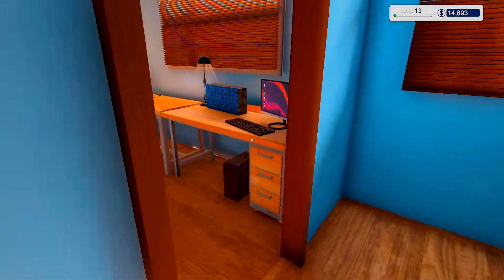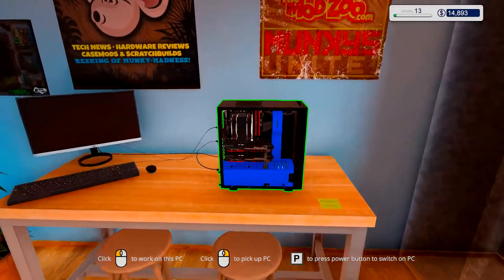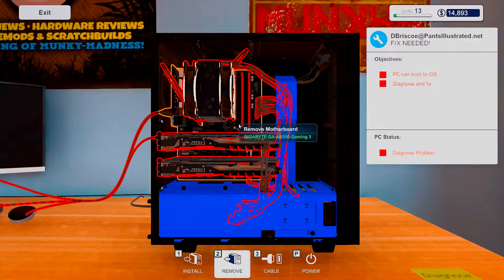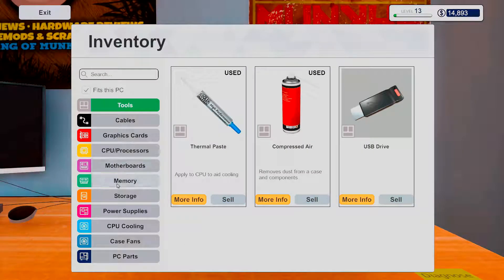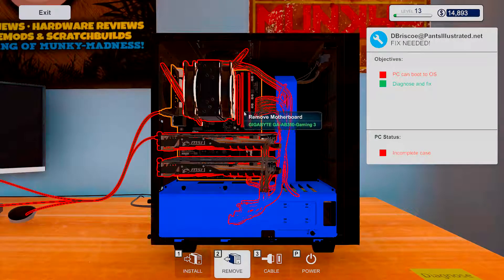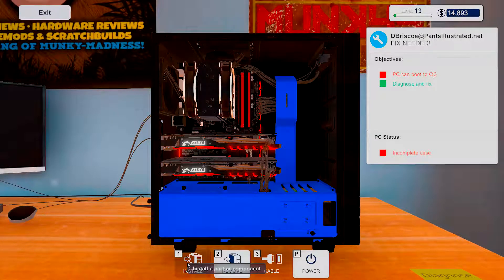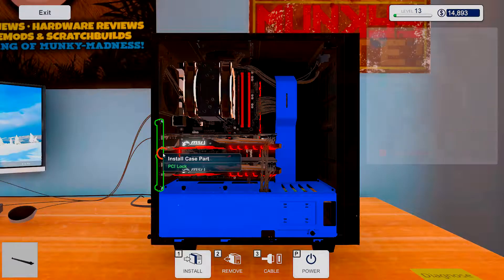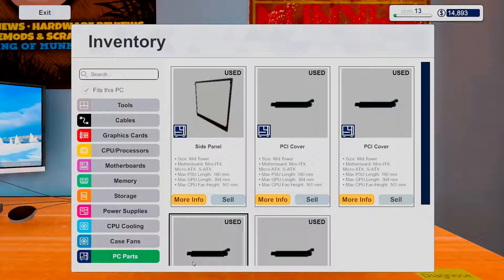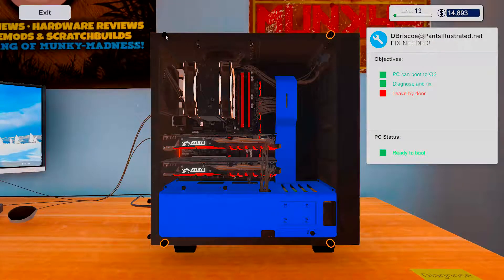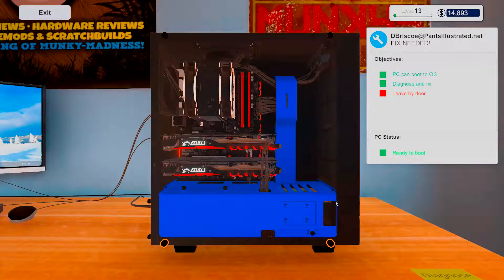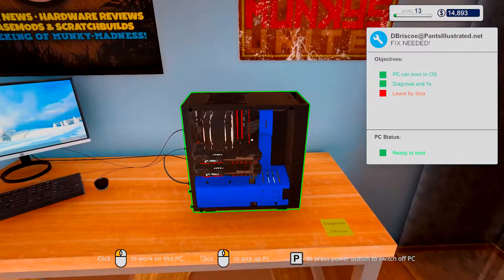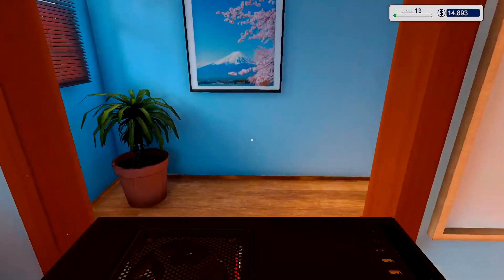First order of business, we're gonna put this RAM stick right in here. I think I closed that one. Alright, it is diagnosed and fixed. Put the PCI lock back, and I believe we'll do the side panel left. And we are done. Nice. Well, that was a fast job.